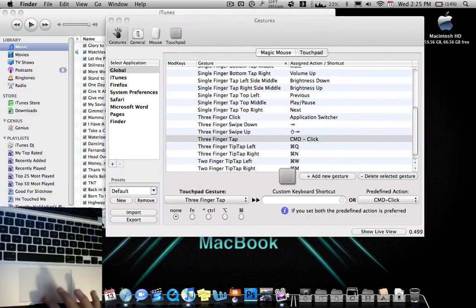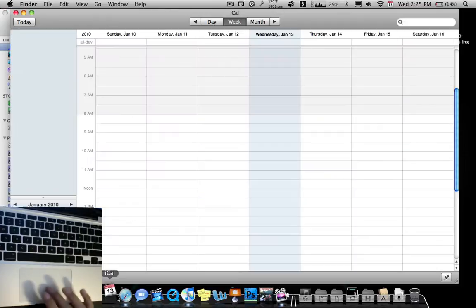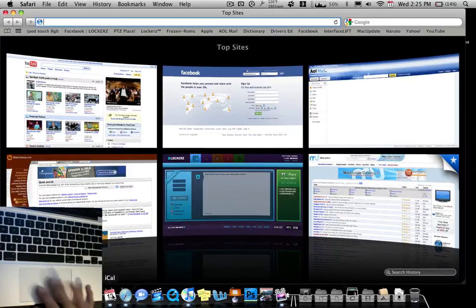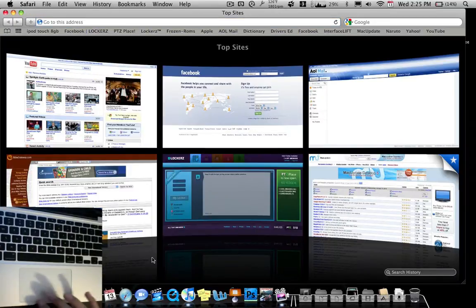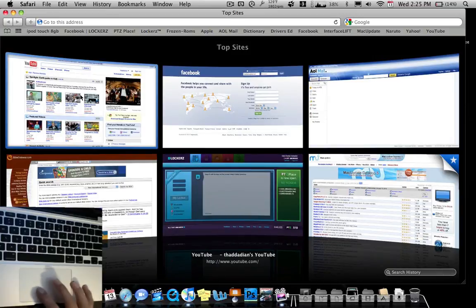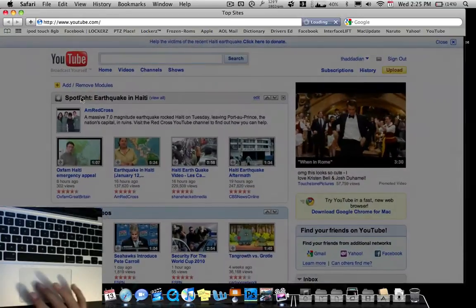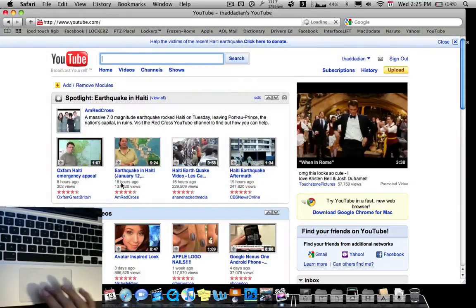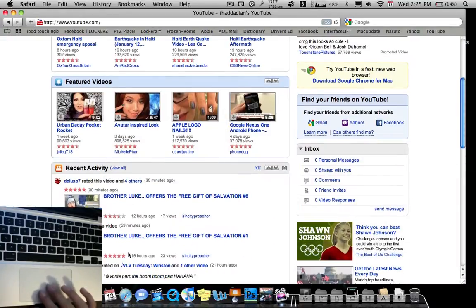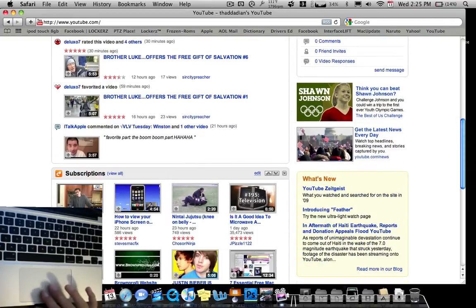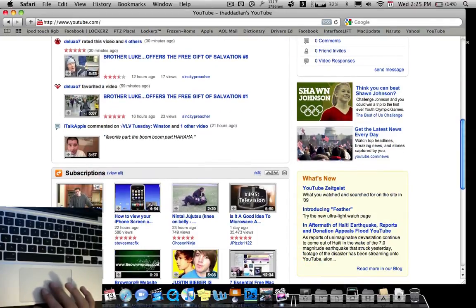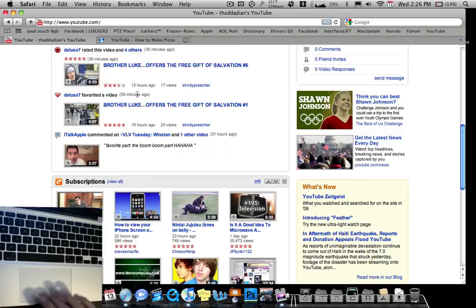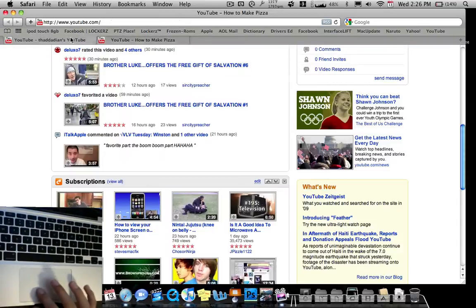Or if I go to Safari and I go to YouTube and I do three fingers for a video. For example, this one. Three fingers. I open it up and it's another tab.